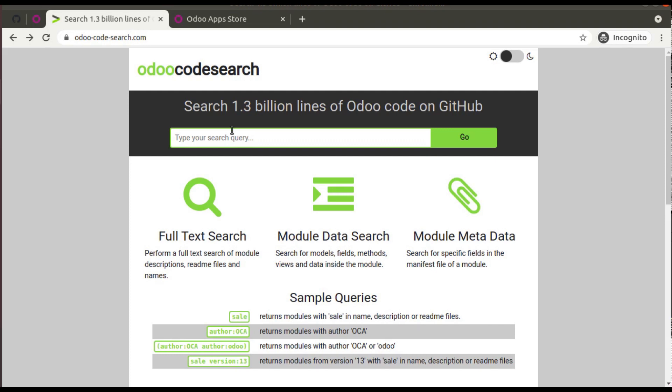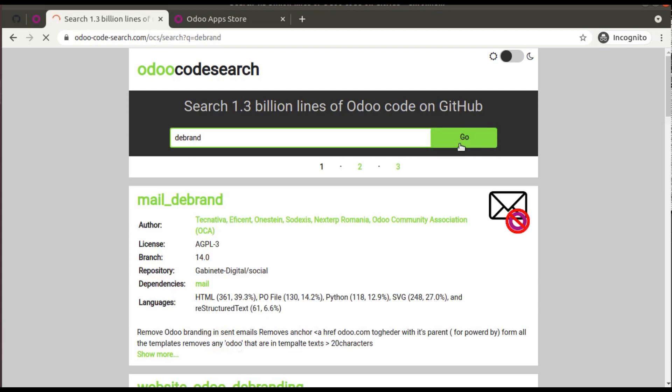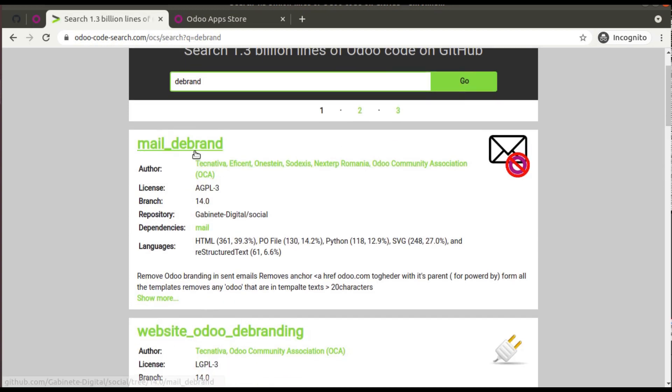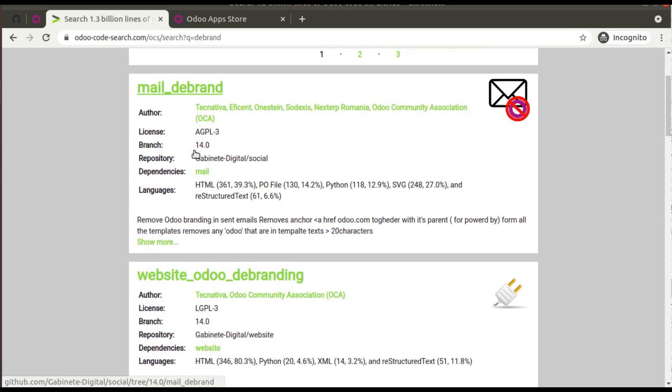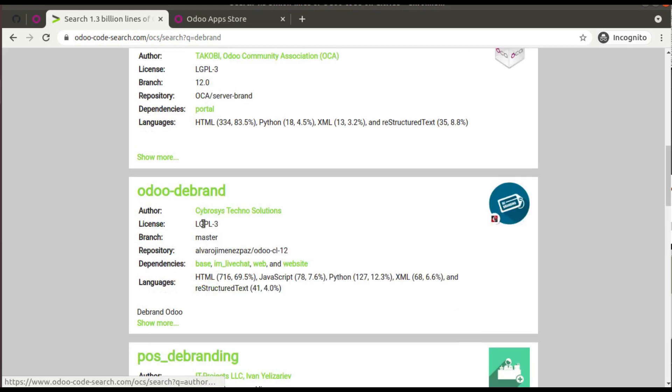But suppose if you need to get some dbranding code, you can simply come here and search 'dbrand'. I'm searching for dbrand and if you click on go, you can see mail_dbrand, website_odoo_dbranding, portal_dbranding, odoo_dbrand, pos_dbranding, etc. You can see a lot of dbranding modules here.